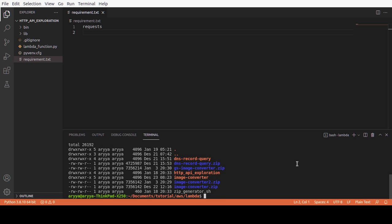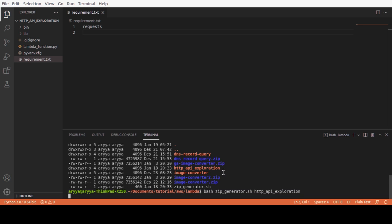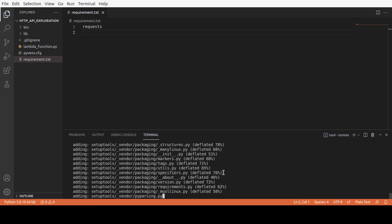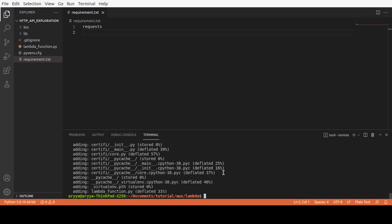So what I need to do now - let me show you with ls - I don't have the http_exploration_project.zip now. So what I need to do is just run this zip generator and point to the folder name, the project folder that I want to create the zip for.